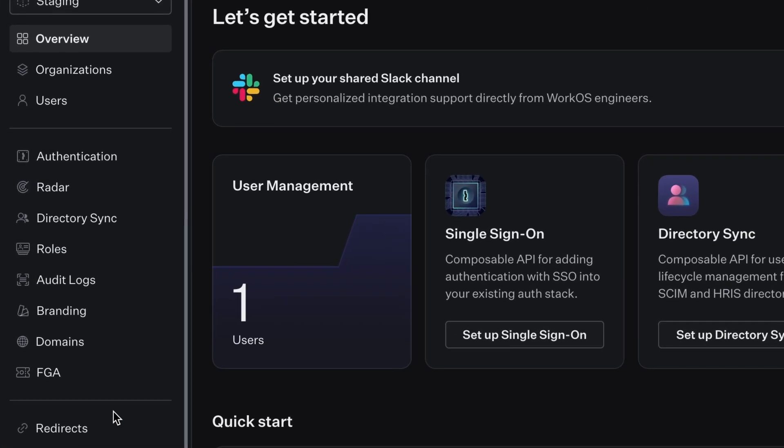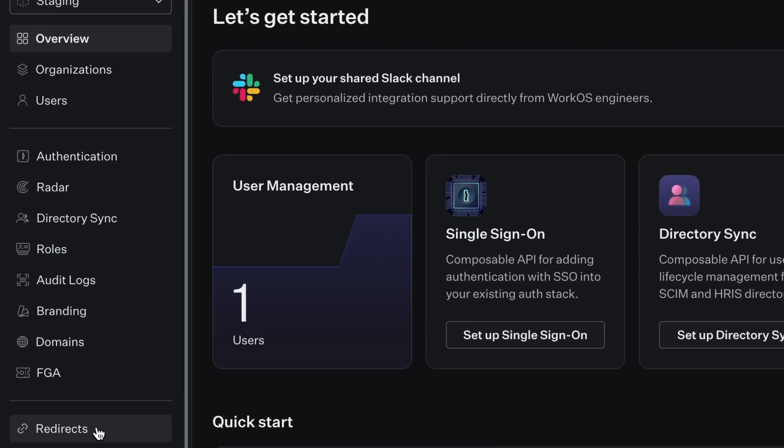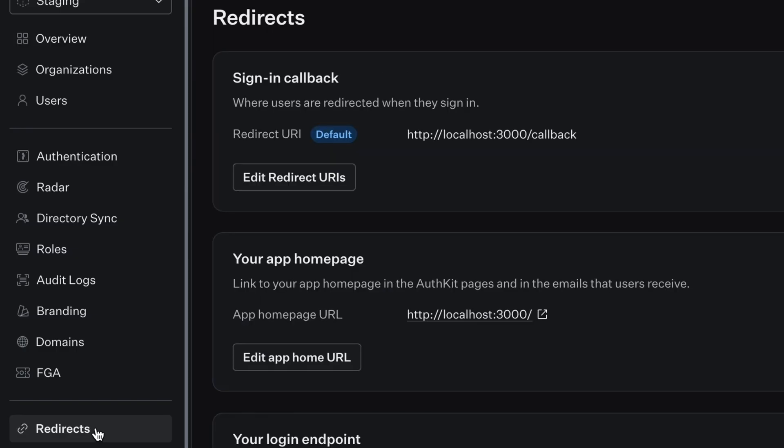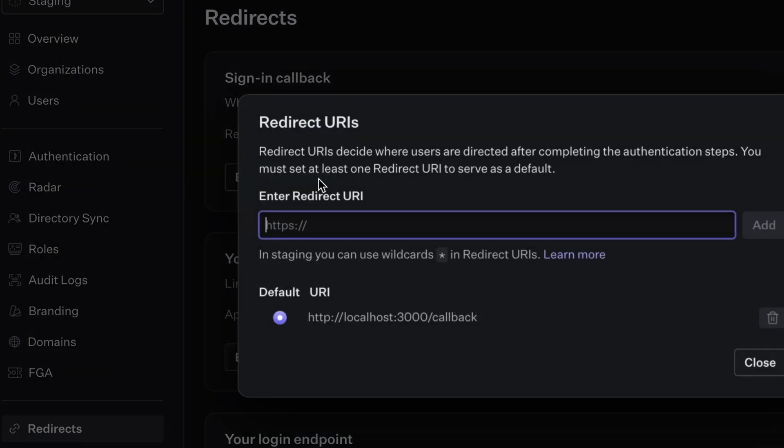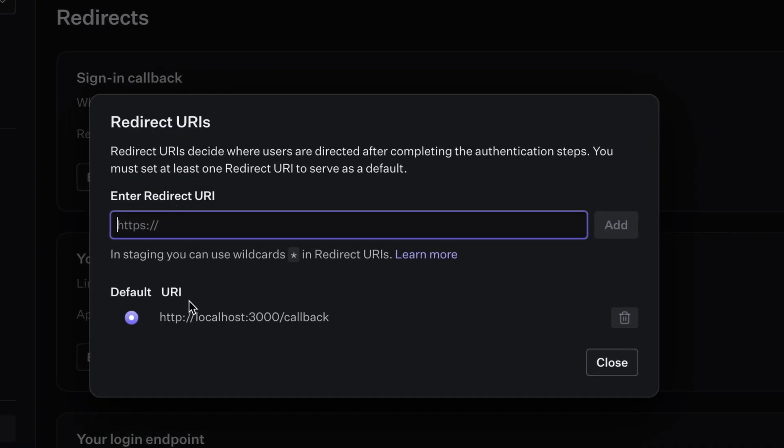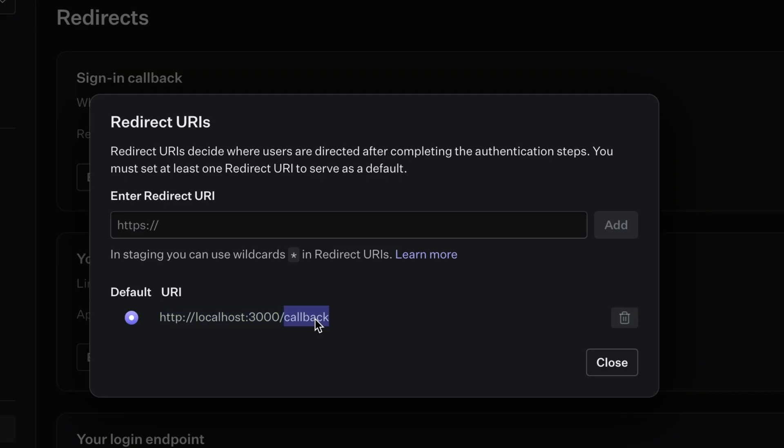Now there are a few things in the WorkOS dashboard that you need to know. This redirects page is your friend. You'll need to add a redirect URI for the callback URL that's set up in your environment variables. This can be any URI as long as it matches in both places.